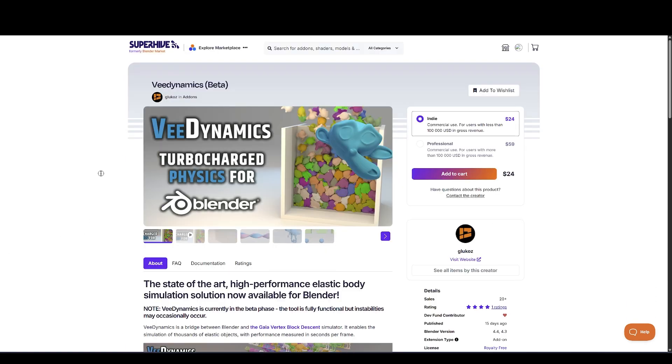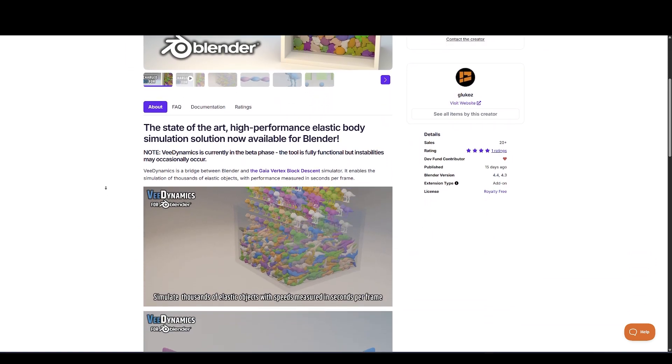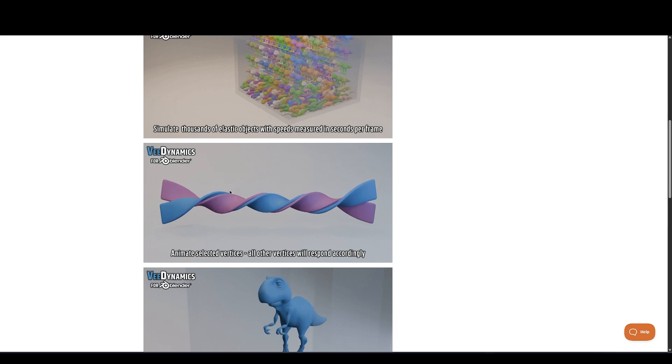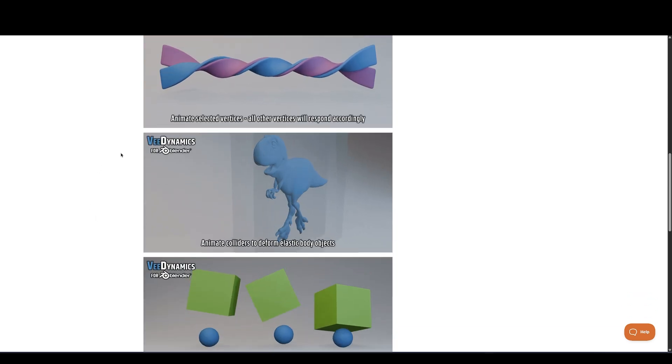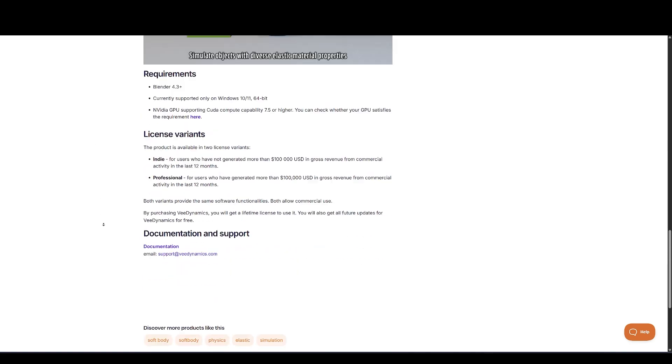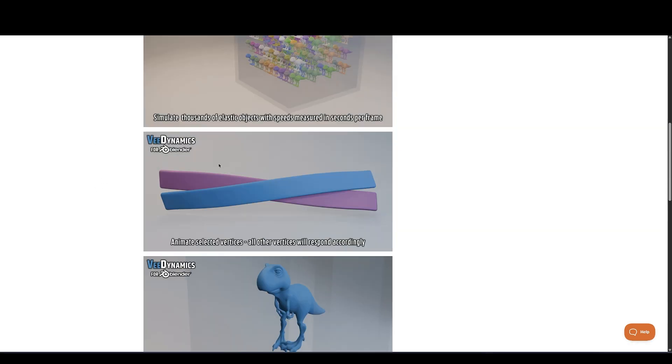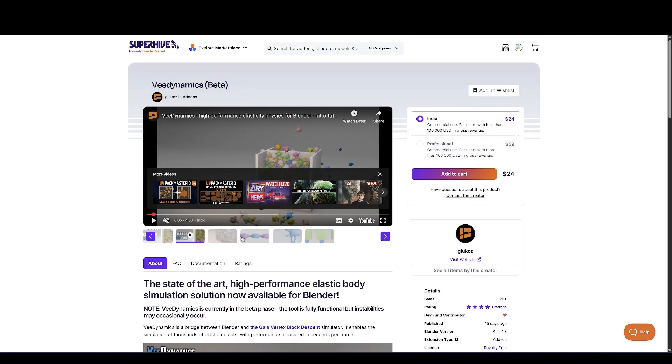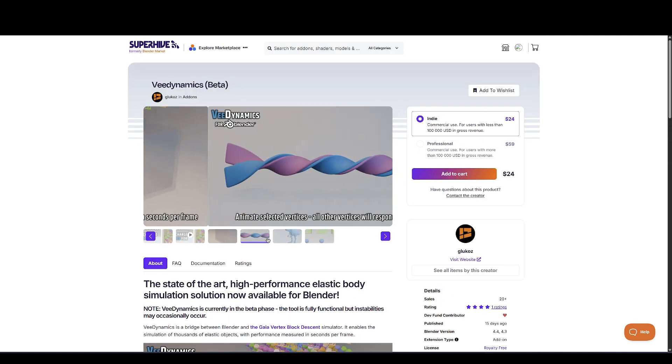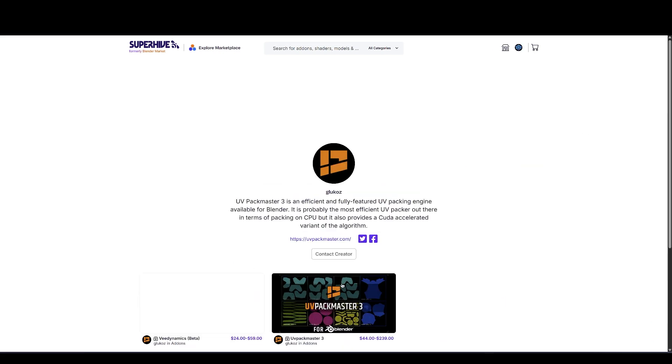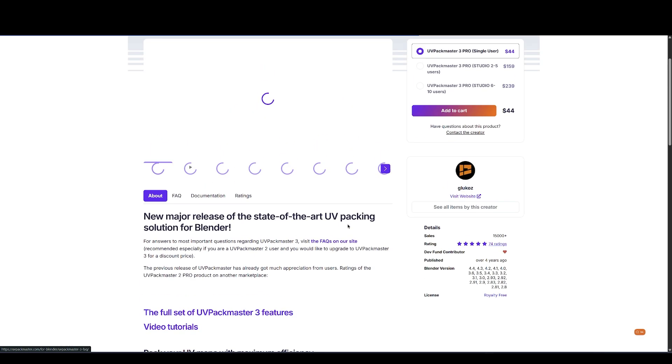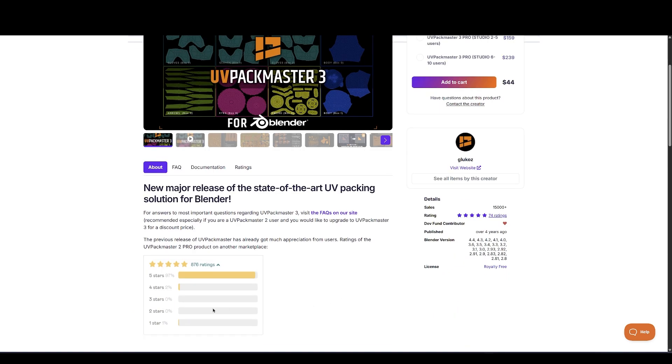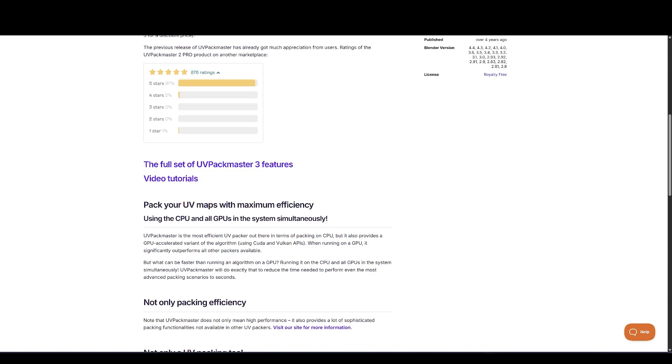Glucose is working on something massive, V-Dynamics. Currently in beta is a high-performance elastic body simulation system built on a cutting-edge algorithm known as Gaia Vertex Block Descent. This tool is focused on ultra-fast, high-accuracy simulation of elastic materials in Blender. Whether you're animating vertices, setting up complex collisions, or simulating different materials, this add-on has performance that's measured in seconds per frame, even with thousands of elements. There's even a technical paper behind this, so if you're a developer or physics geek, it's worth a read. This has the potential to become a must-have tool for physically-based animation.